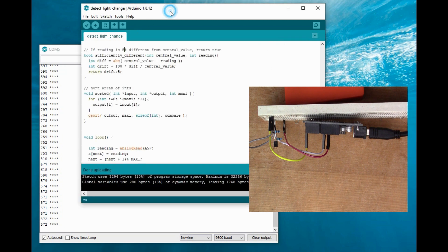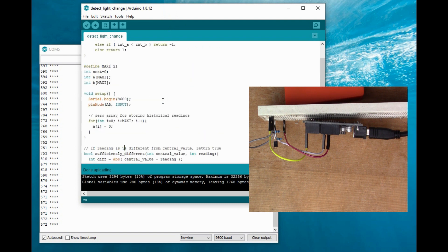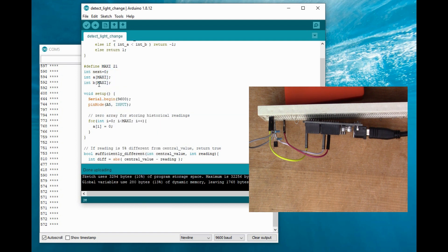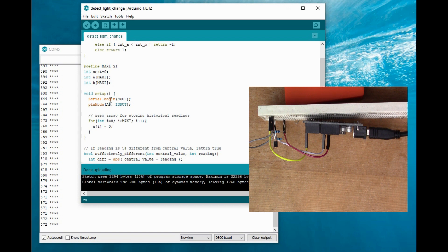So to look briefly at how this script works: I've got this array A which I'm keeping the last 21 values of the readings in. B is a sorted version of the same thing. So A is in time order, and B is in ascending order, which means that when you read the center value of B, you're getting the median. So I have a bit of setup here. I set up my pin A5, which I'm using as the input for the sensor, I put all zeros into array A.